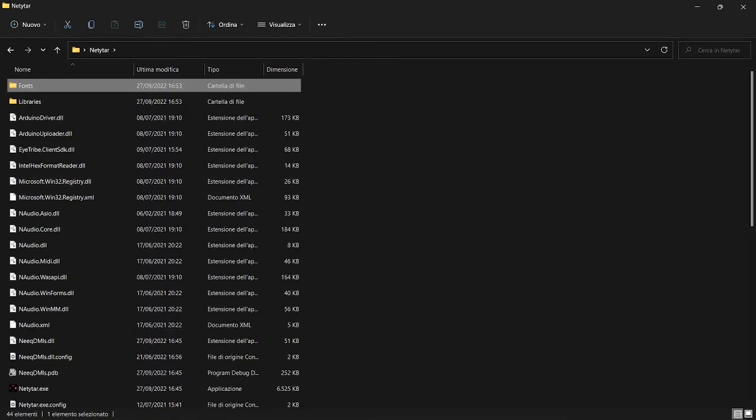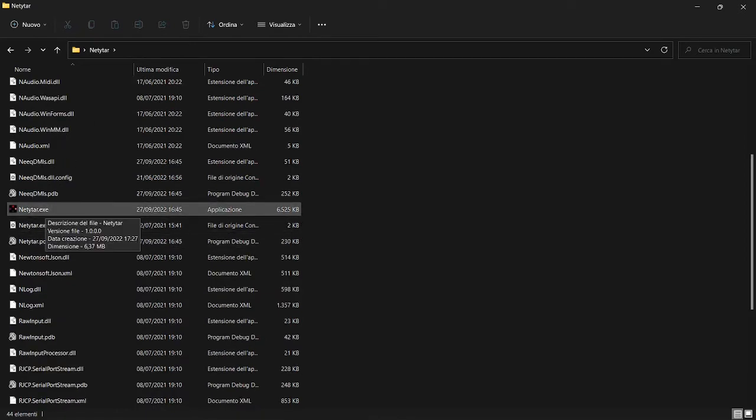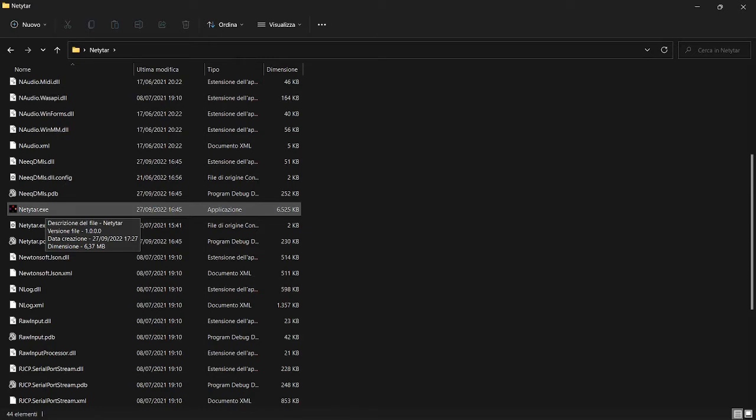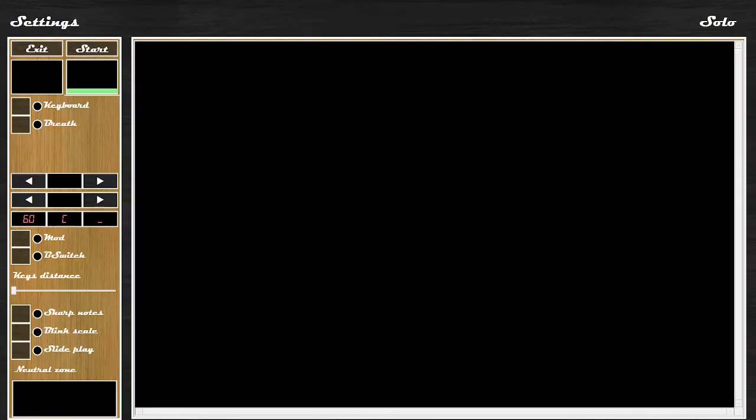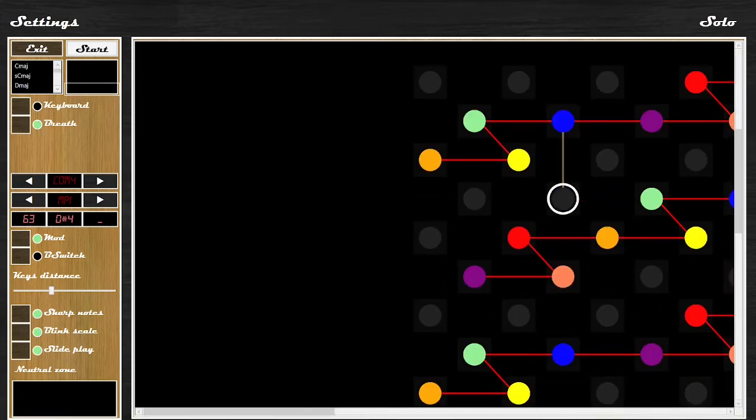Now you can simply launch the instrument executable file. You will find a file, a .exe file, with a different icon. Then click Start. And now you can play the instrument.